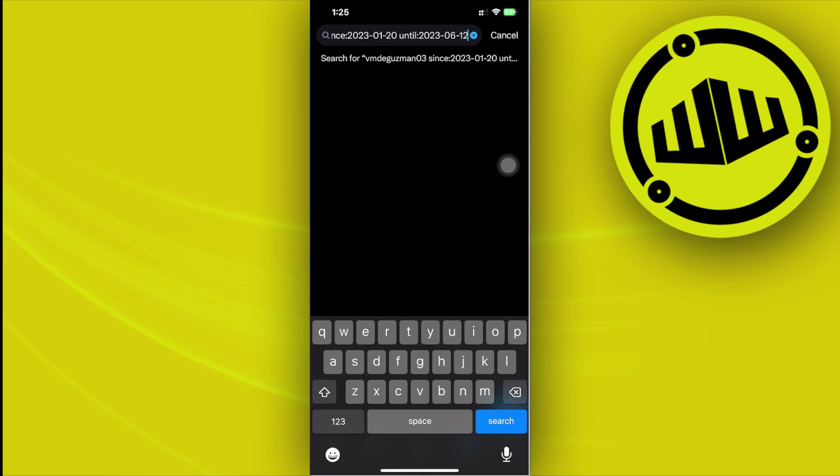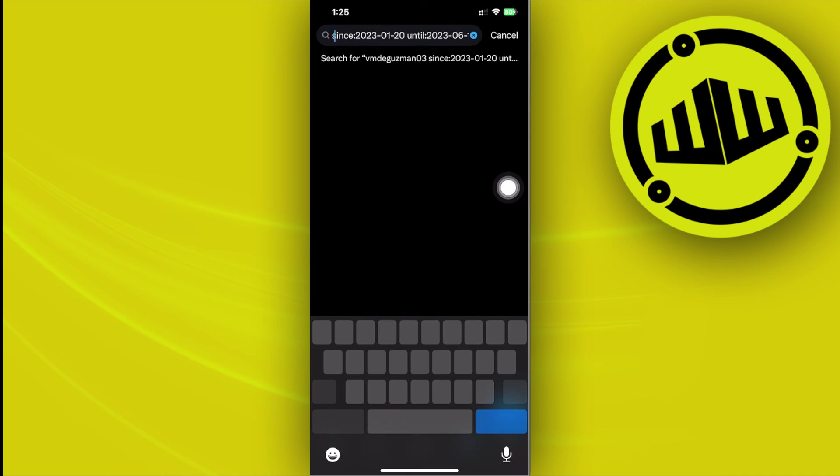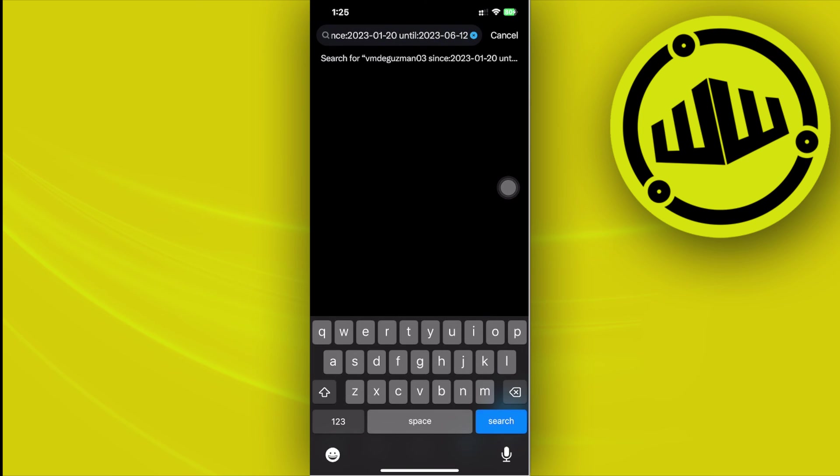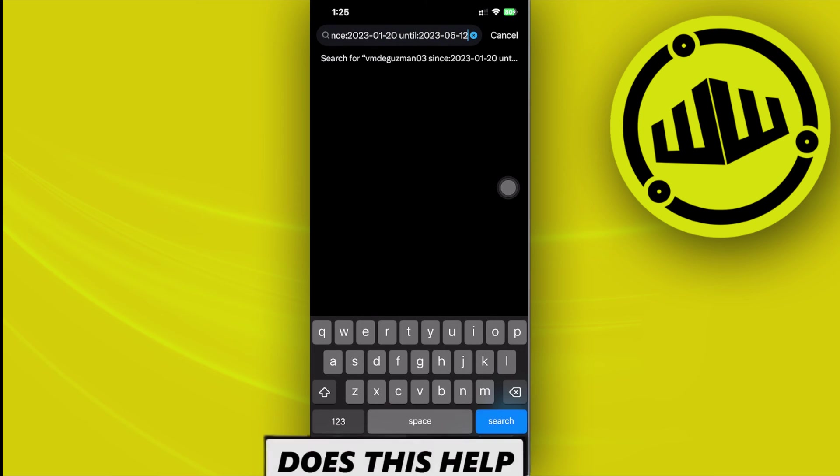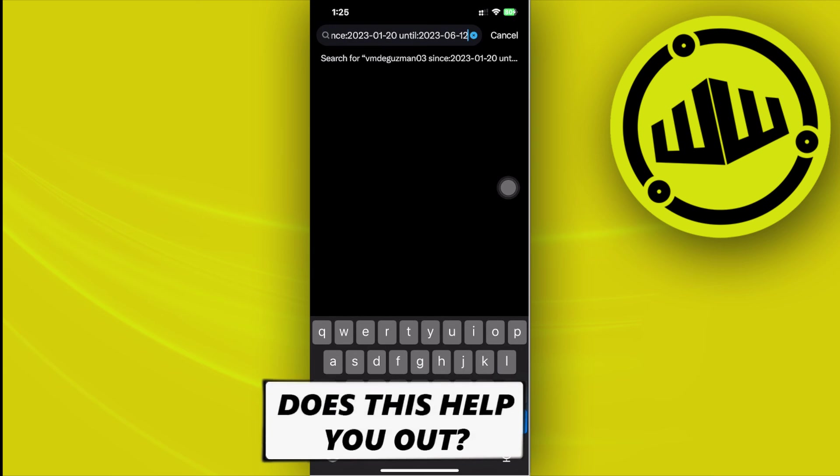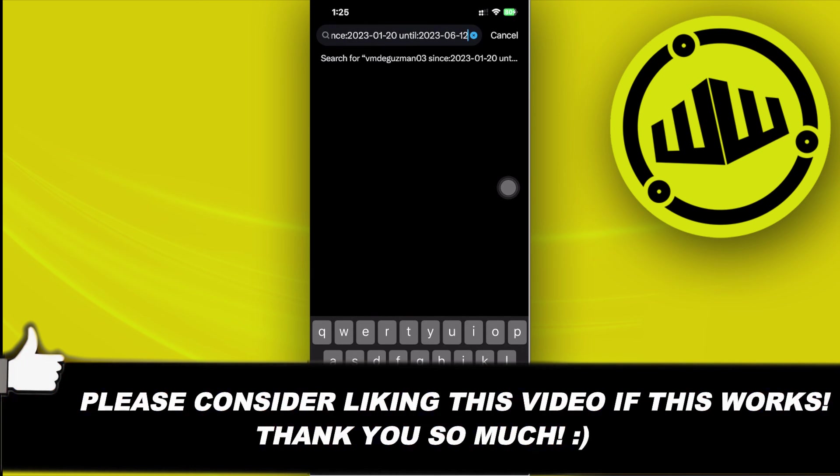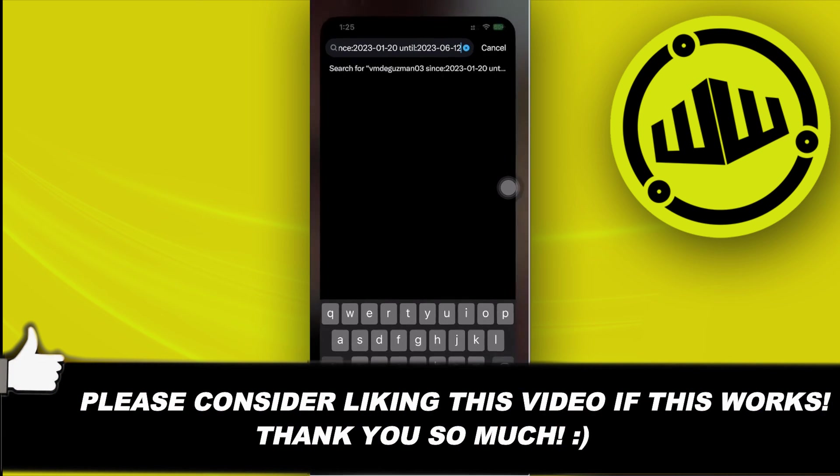That's all for this video guys. Thank you for watching. Please like this video and subscribe if you learned something. Take care, this is Web Wizard.